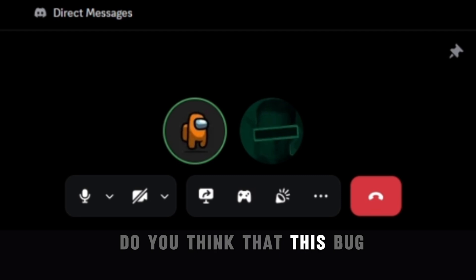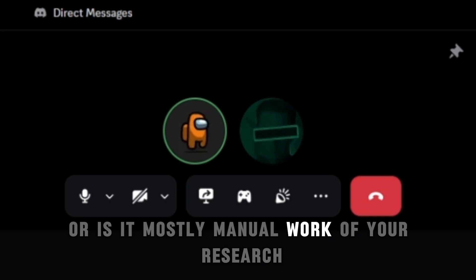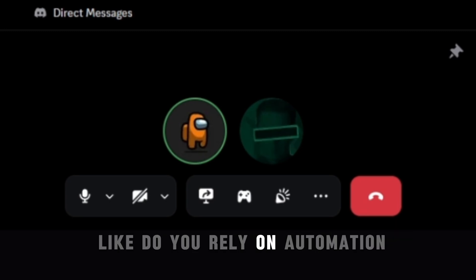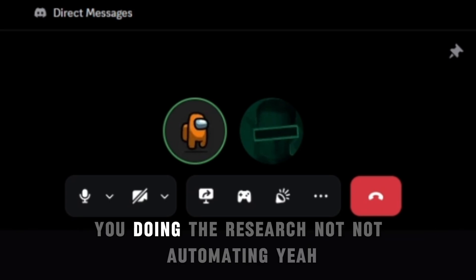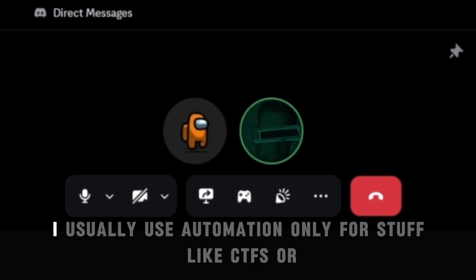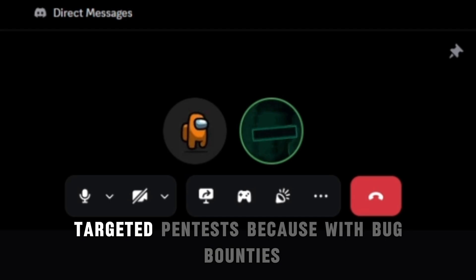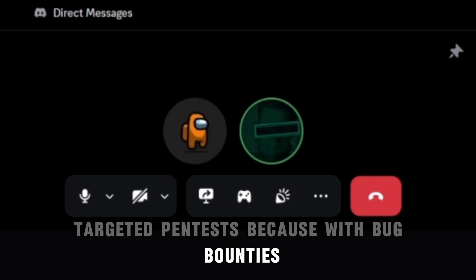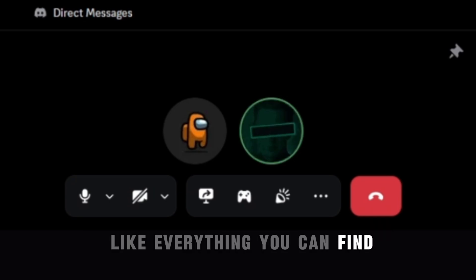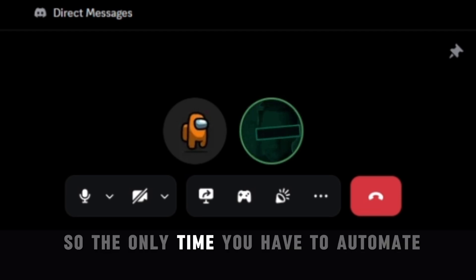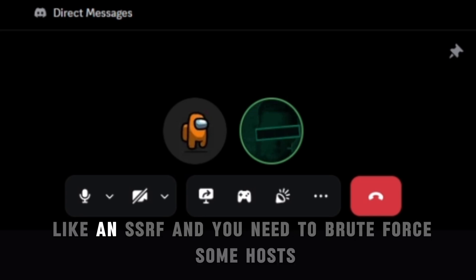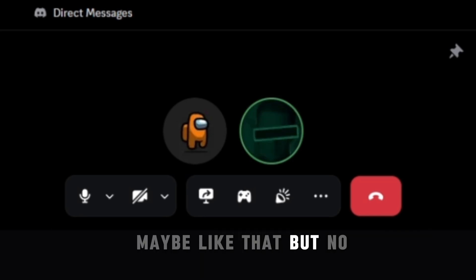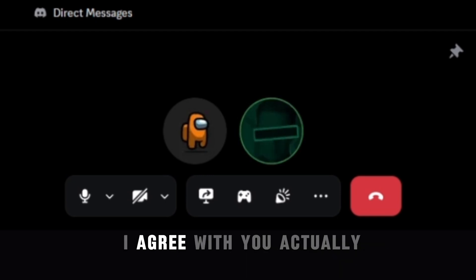Do you think that this bug or any particular bug you have found was mostly automation or is it mostly manual work of your research? Like do you rely on automation or do you mostly rely on your research? Yeah, so I usually don't do any automation for bug bounty. I usually use automation only for stuff like CTFs or targeted pen tests, because with bug bounties there is really nothing to, almost nothing to automate. Like everything you can find, everything you need to find is either in scope or in Censys. So the only time you have to automate is when you have some specific vulnerability like an SSRF and you need to fuzz some hosts like that. But no, it's mostly manual work.